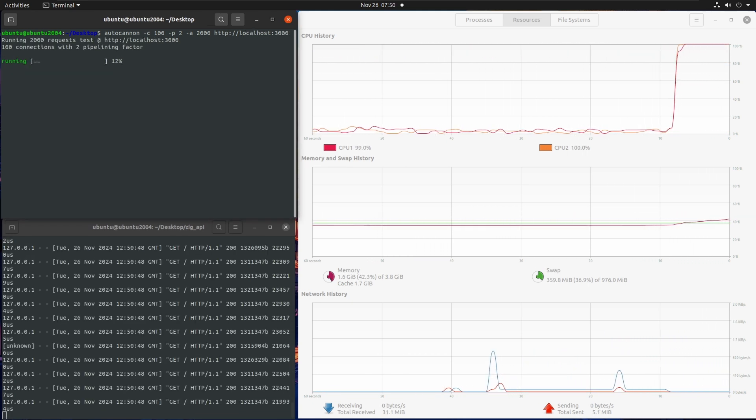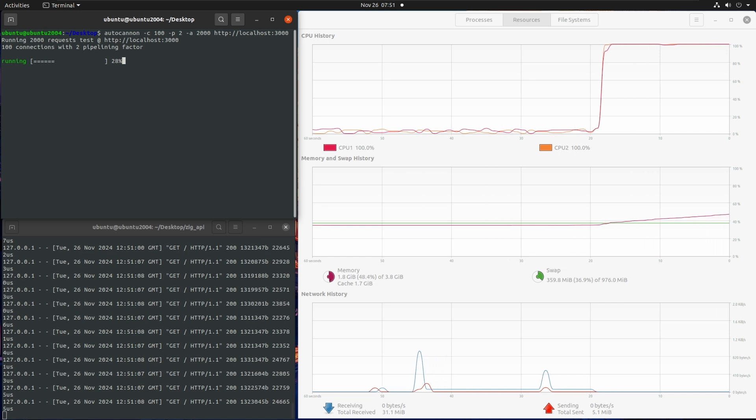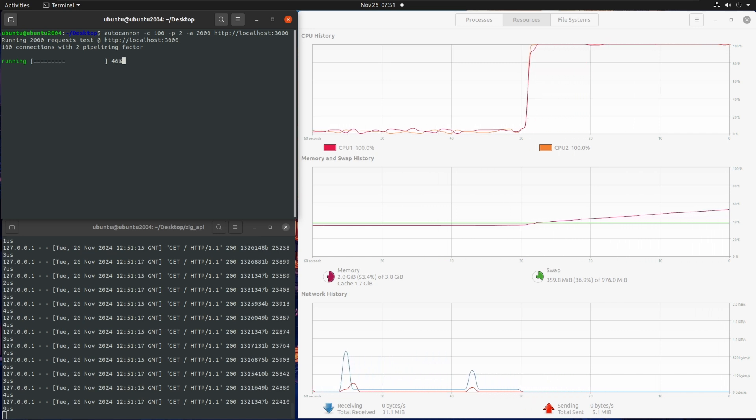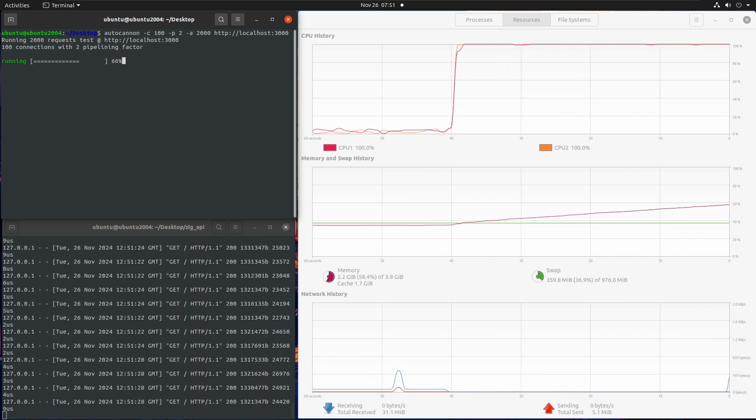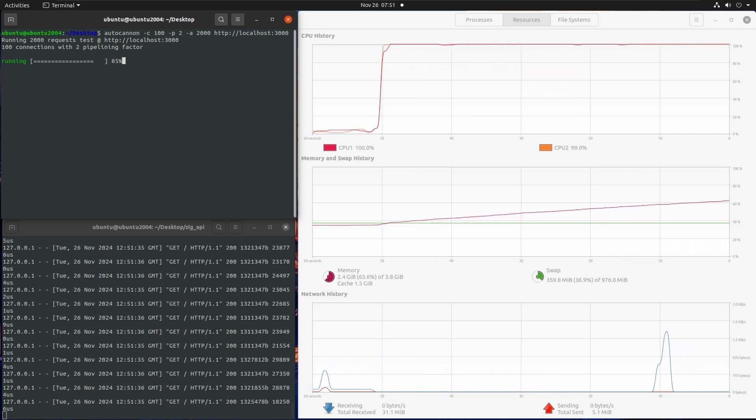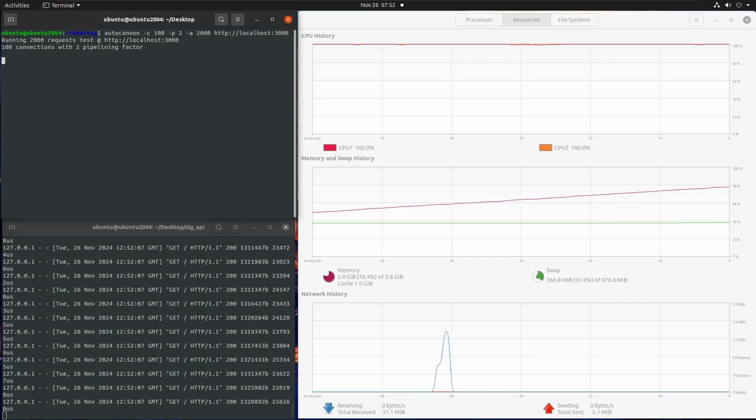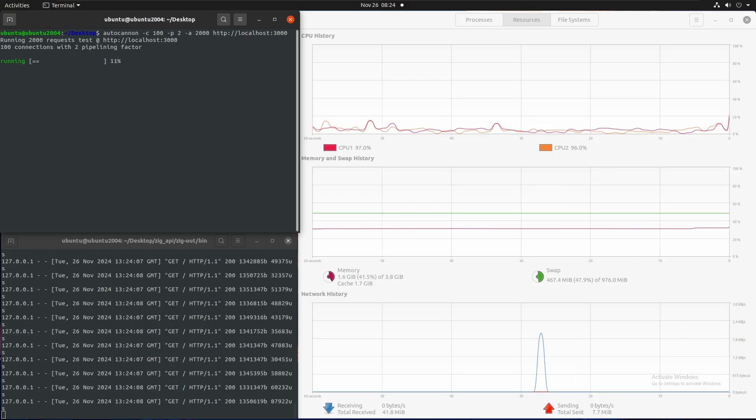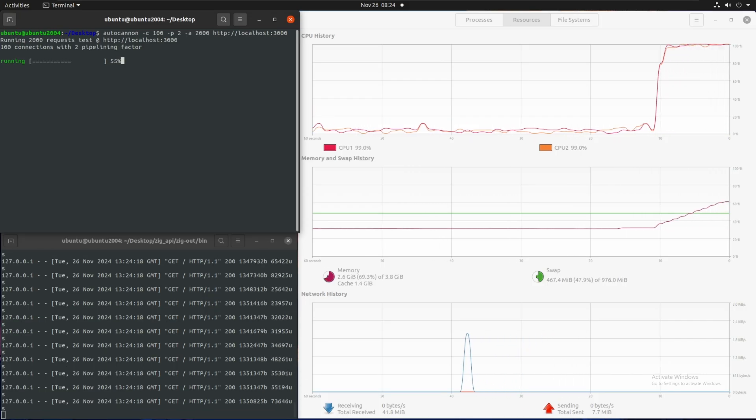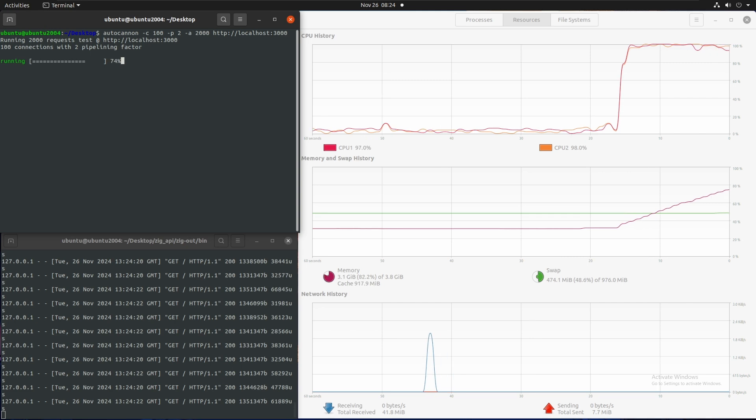But as soon as I started the test for Zig, it reminded me of how bad of a programmer I am by giving me a memory leak. And after a few hours of debugging, I was able to make it even worse.